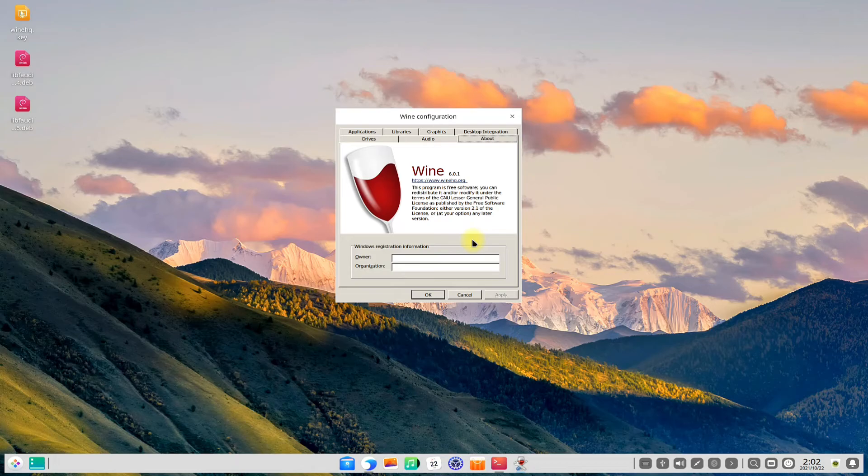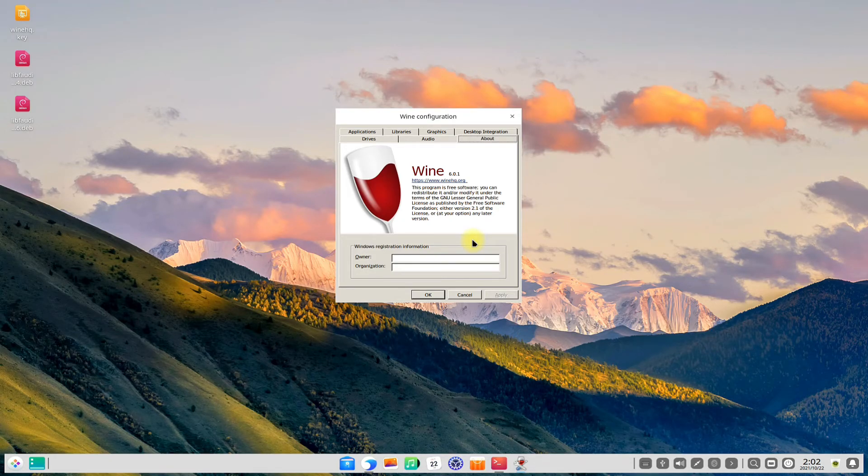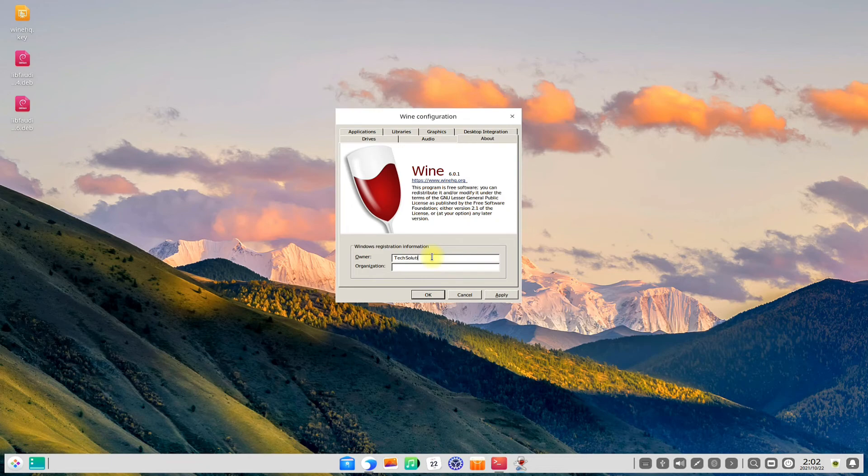Wine is there for you. You can start using and installing Windows applications using wine. Anything to ask? Comment it. Thanks for watching. Good day.